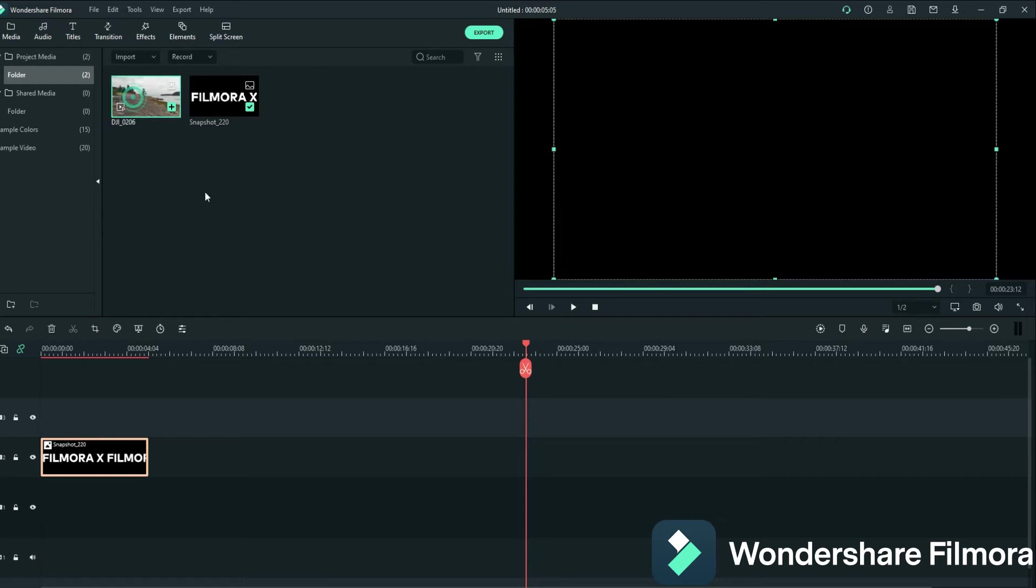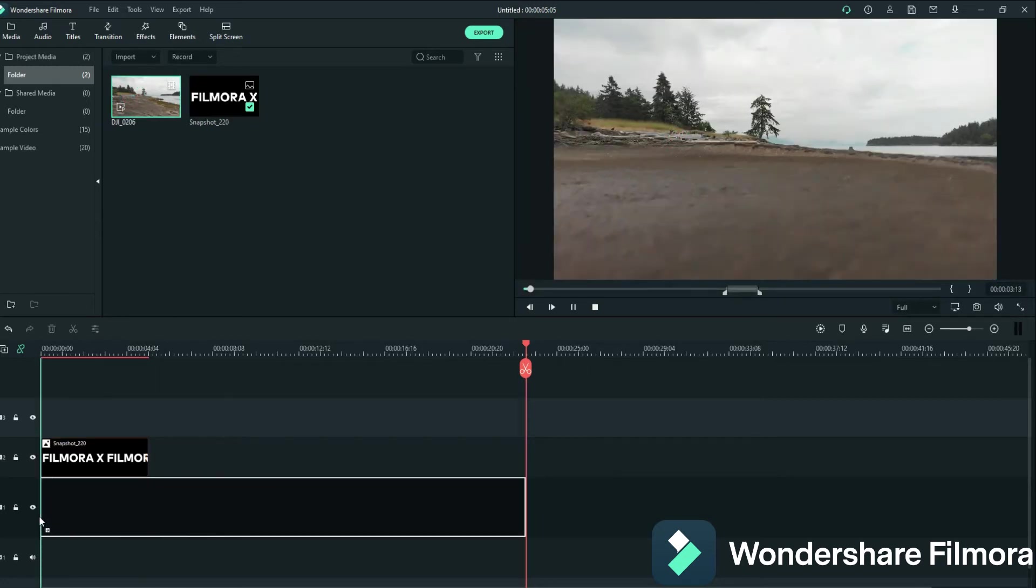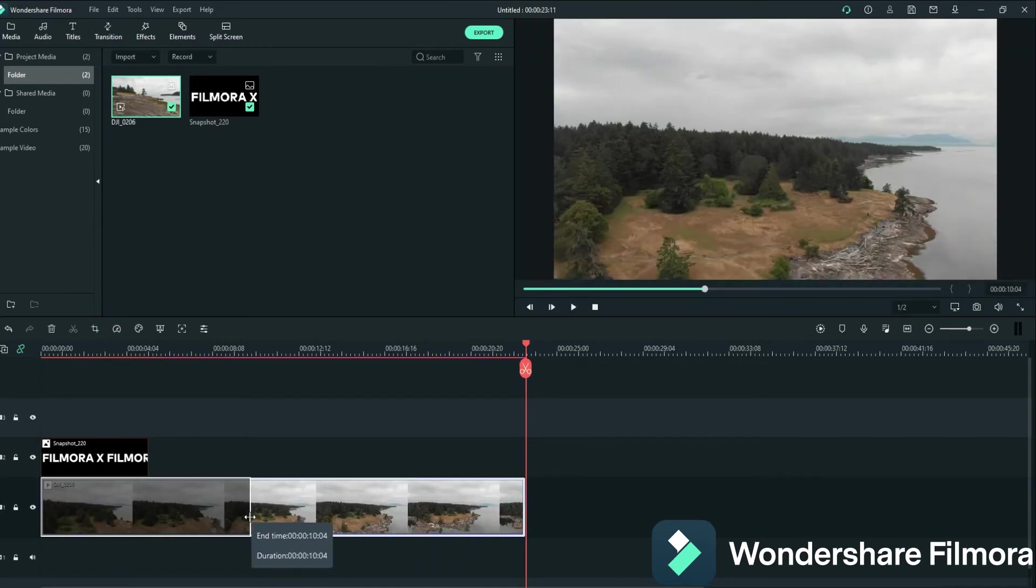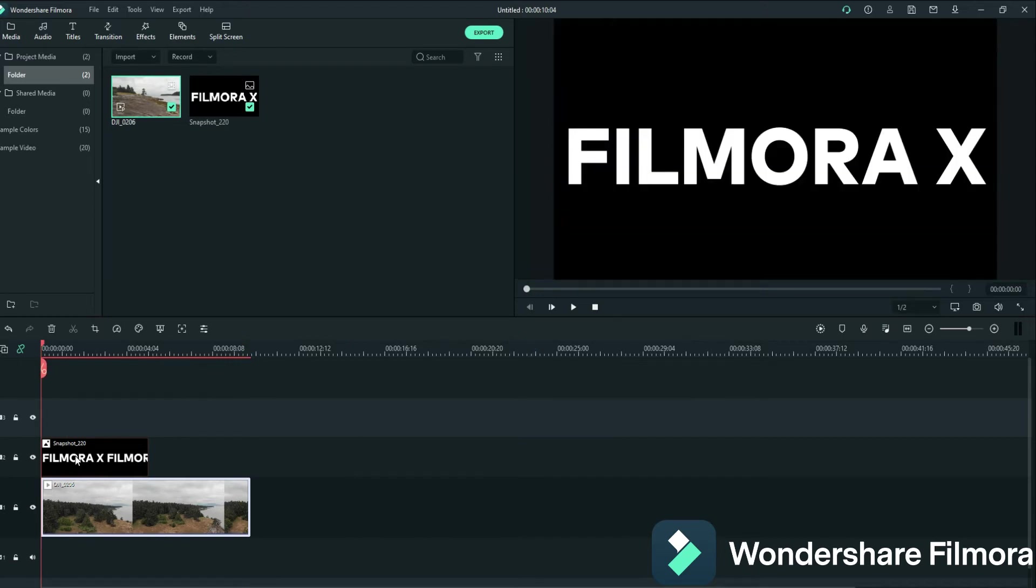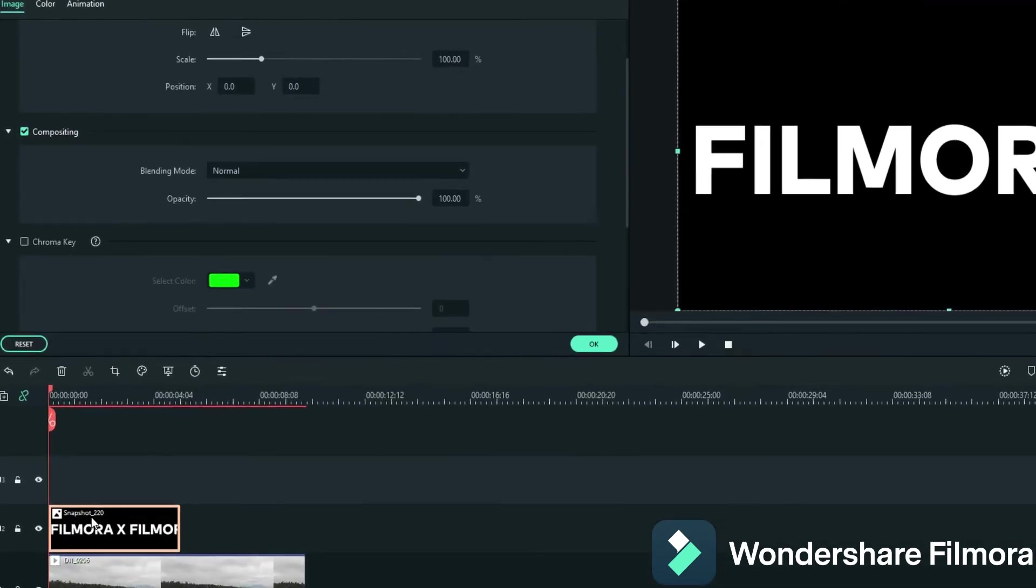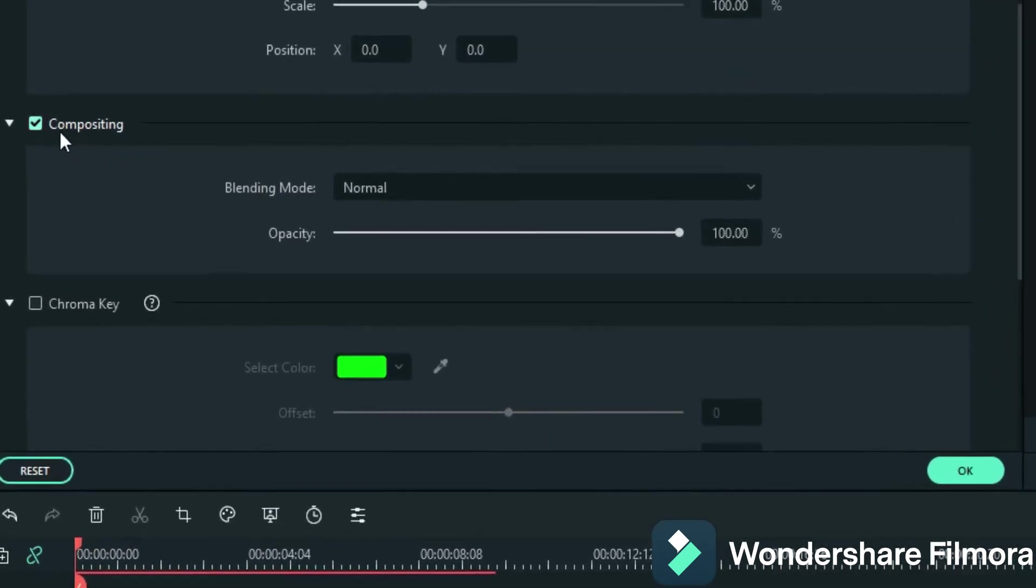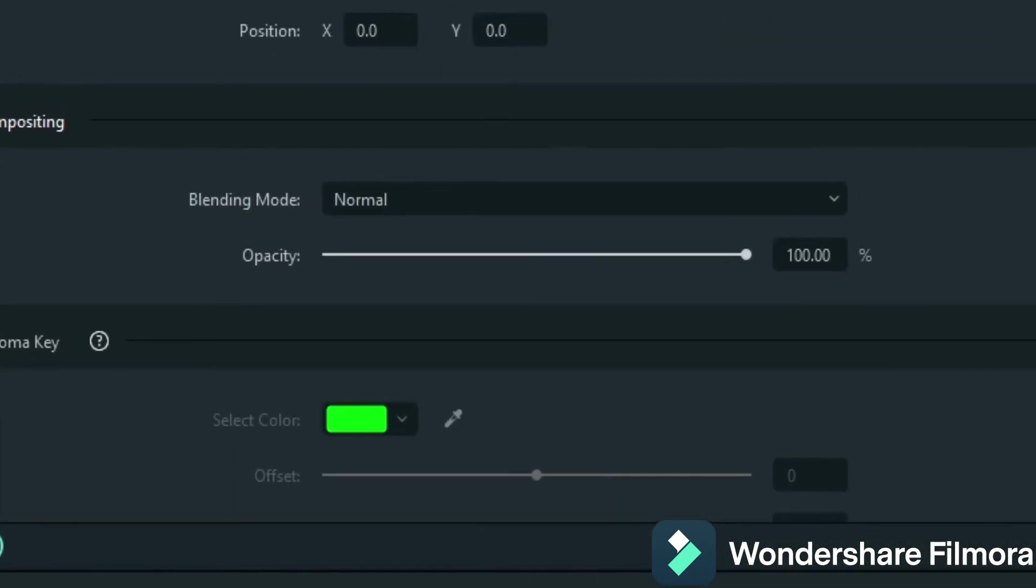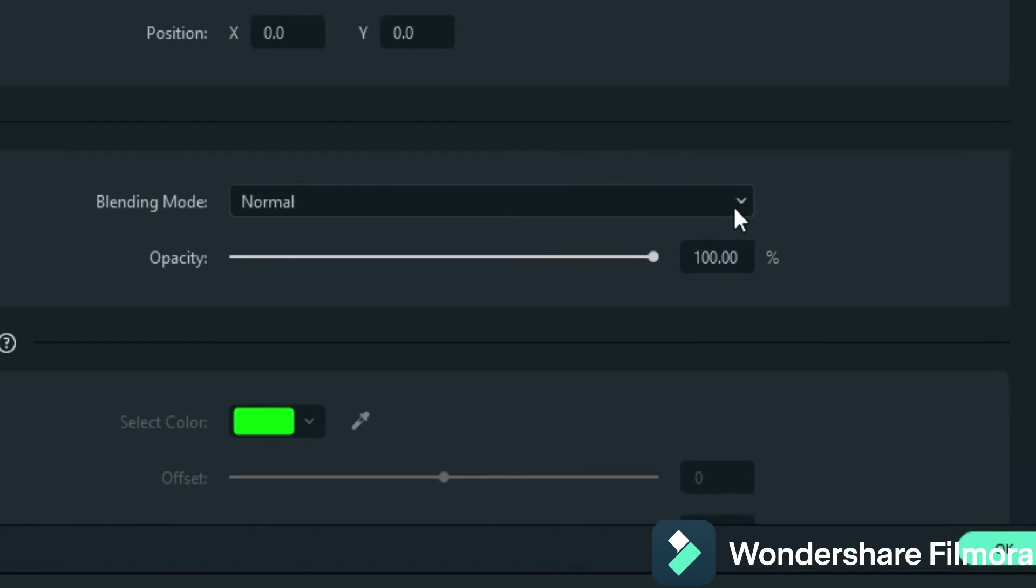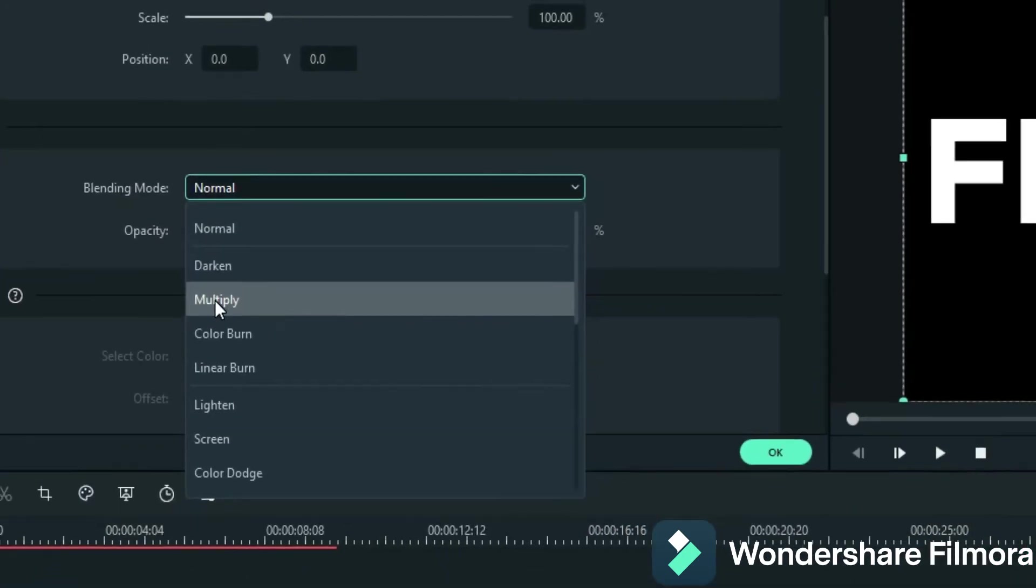So now I have my footage that I want to use. I've already marked it off and everything. So I'll pull that in here. I don't need that much of it, so I'll cut it back to that. So then what you do as well is you double click on this and you go to your compositing and you go over to here and you go to multiply.